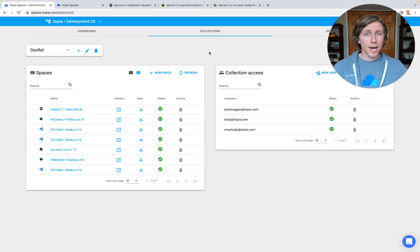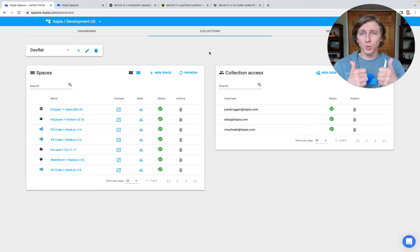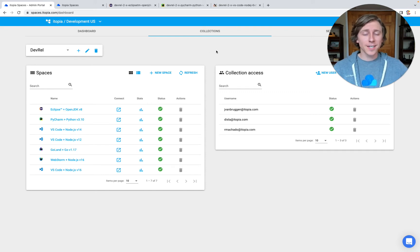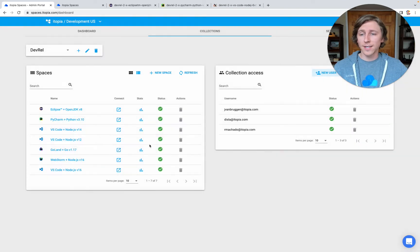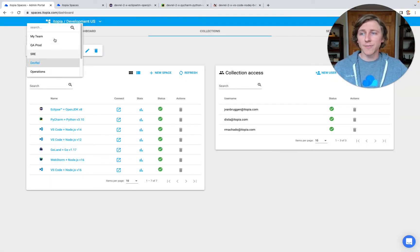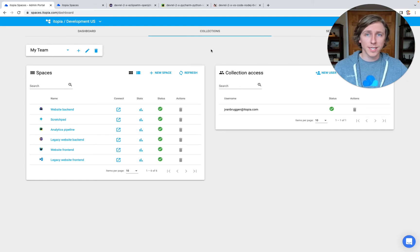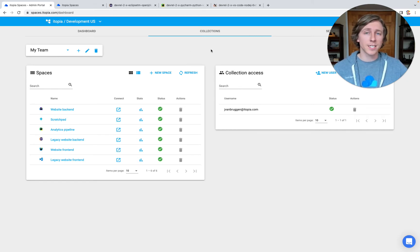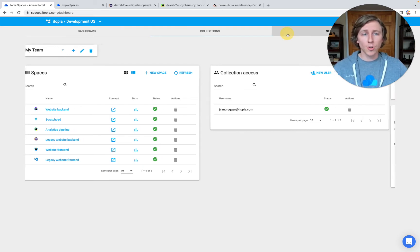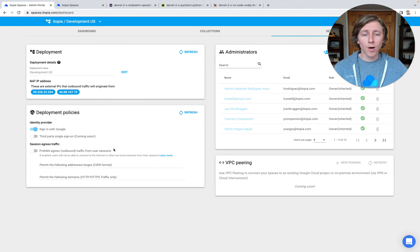Administrators may or may not be the same people as the developers on your team. If they are, here's a second website for you to log into. If they're not, this is going to be the place for your administrators to change user access, to create new spaces for users in a collection, or to create different collections for different sub-teams inside your organization. This allows you to fully customize the experience that developers on your team get, while still maintaining control over things like network firewalls.